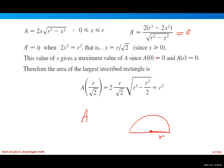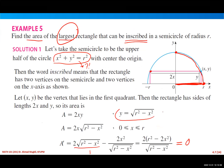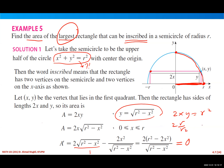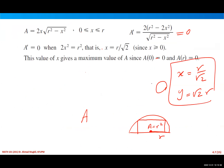Evaluating the area at x = r/√2, we substitute into A = 2xy and get area = r². This means the largest rectangle inscribed in a semicircle of radius r has area equal to r². The corresponding dimensions are x = r/√2 and y = r/√2, confirming a square-like rectangle. The area of this rectangle is r².